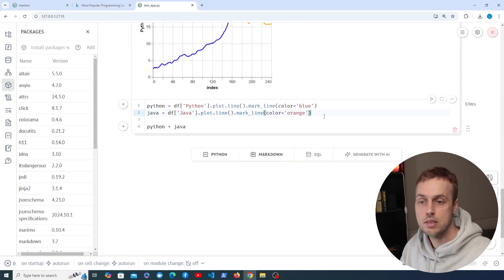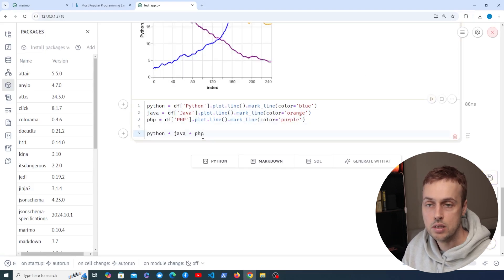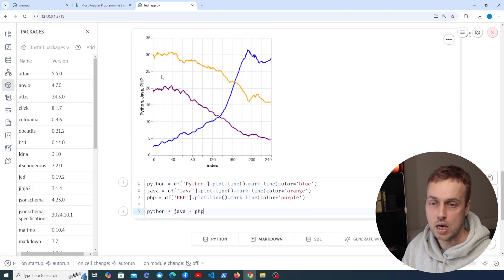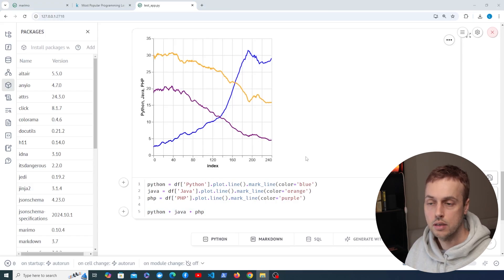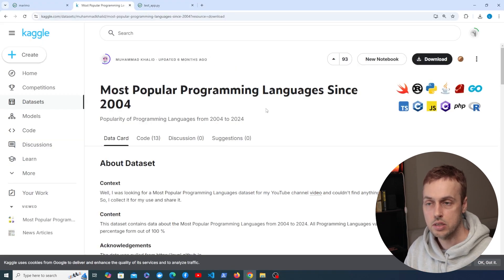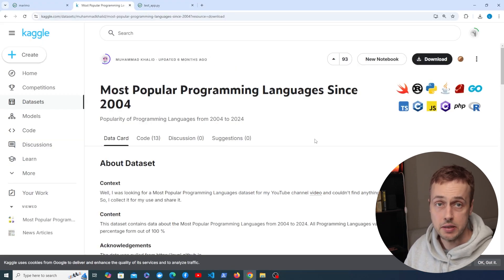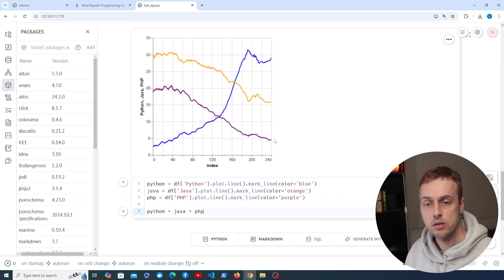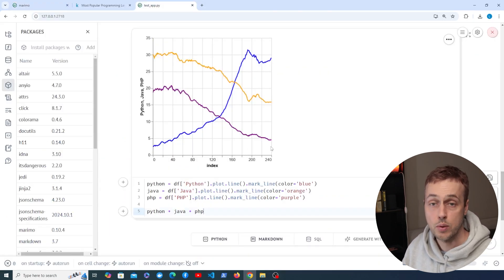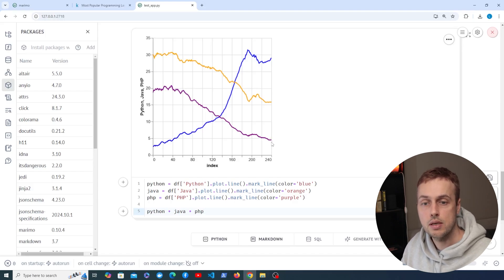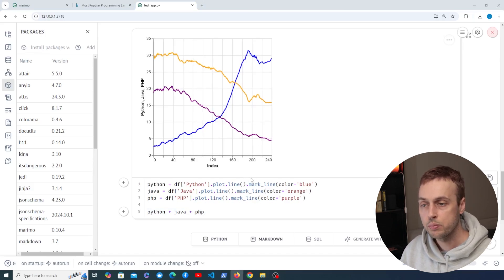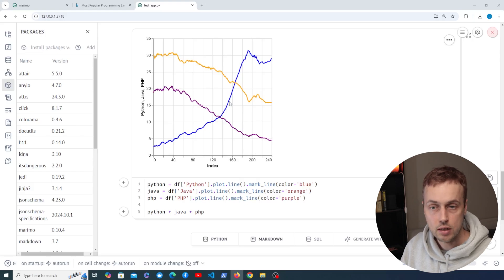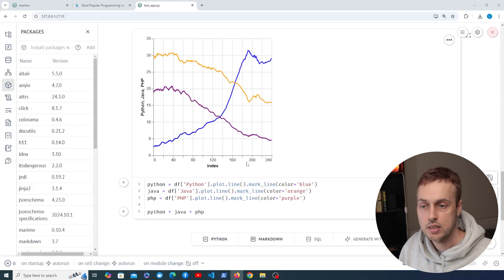I'm going to add one more language — PHP — then add that to the chart. When we plot this, PHP shows a similar declining trend to Java: it didn't start with the same level of popularity and has been tailing off to around 5% in 2024. If you're interested in this data it's available on Kaggle at a link I'll leave below the video. Honestly, I'm quite surprised PHP has such a low share when you consider things like WordPress, Laravel — which is an excellent framework — I think PHP is maybe slightly more popular than this, but that's what this data shows.